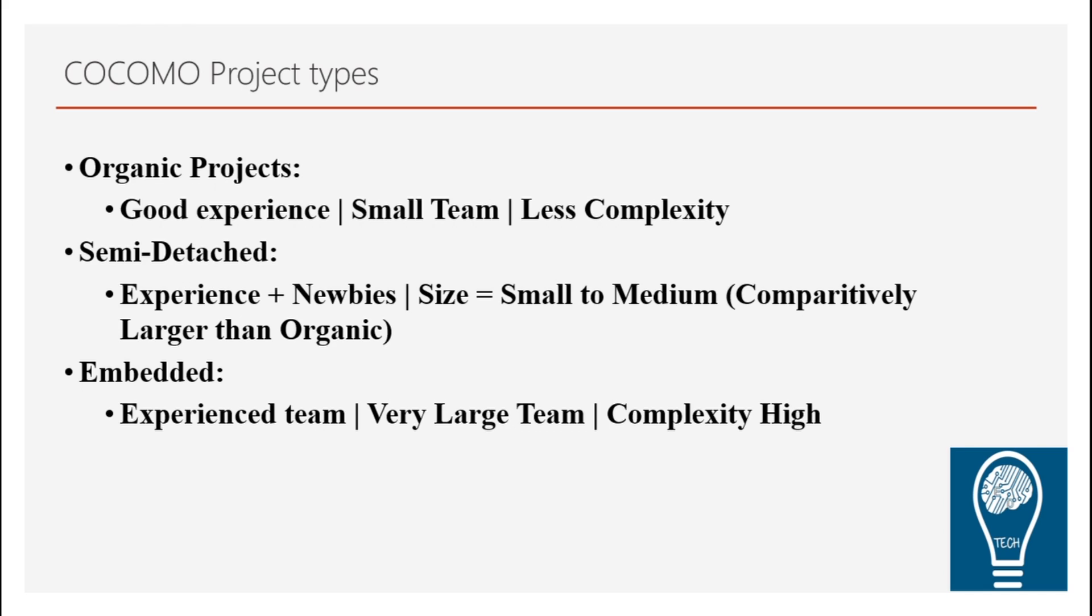Wherein you need a good experience of team, which is relatively fresher plus experience. The size of the team is specified to be very small and the complexity of the project is normally considered to be less. In general, we can say that it's a small, simpler projects with the team have already worked on.